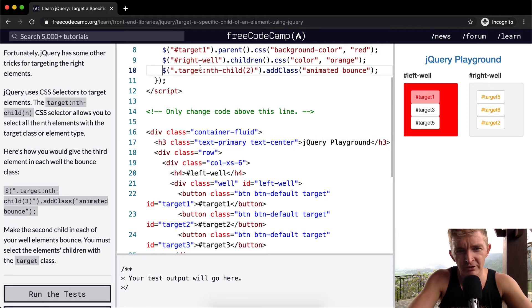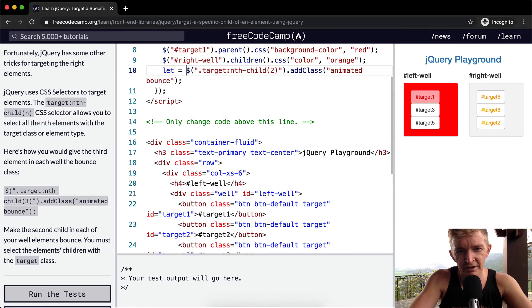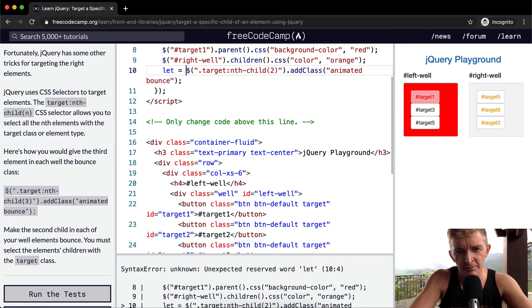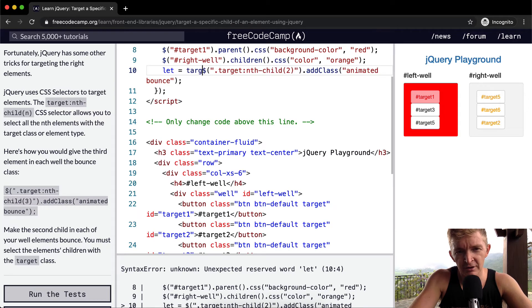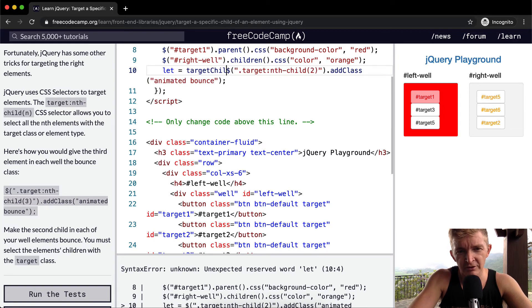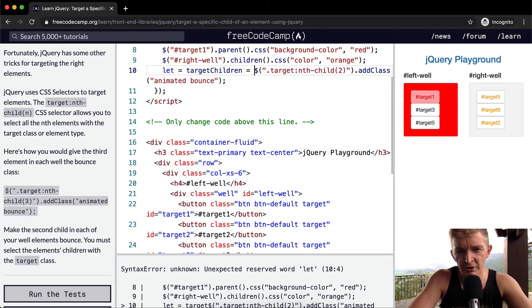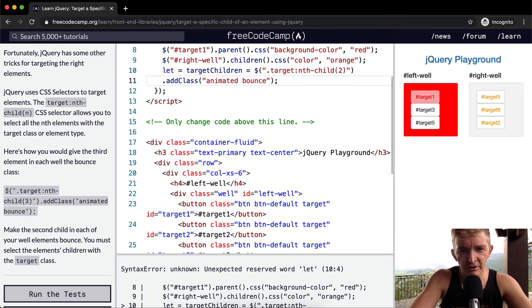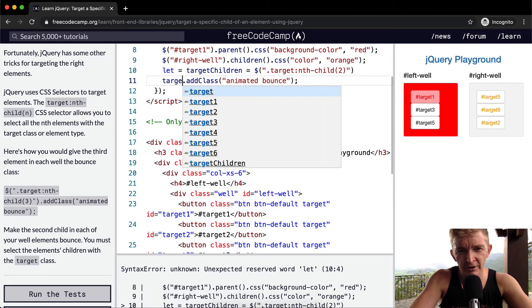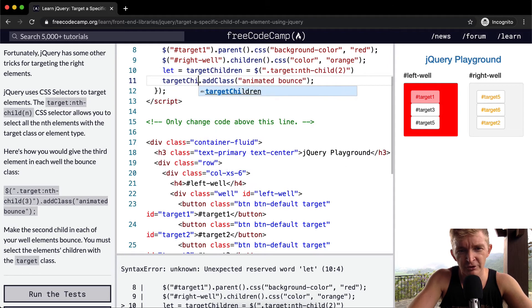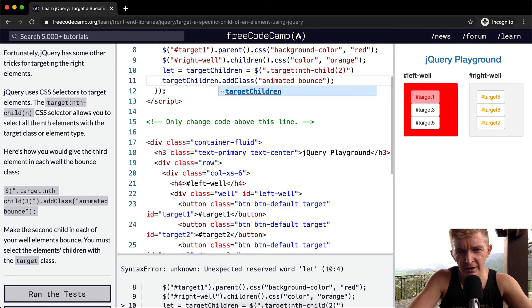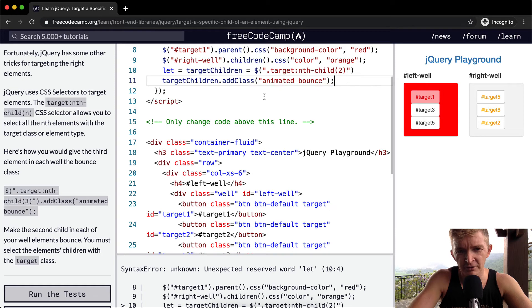So let's set this equal to let targetChildren equal to this guy. And then we can go targetChildren.addClass. And this will make it so that it bounces.